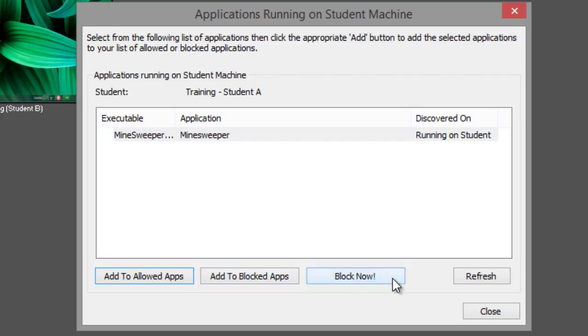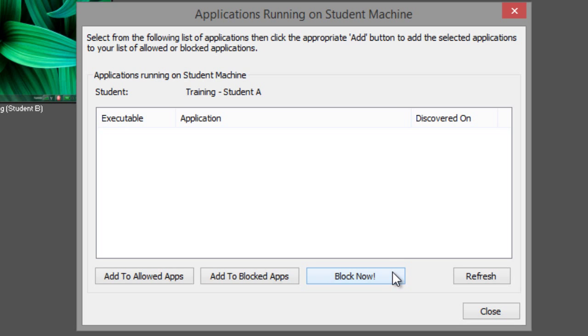Selecting the block now button will immediately close the application on the student computer but will not add it to either list.